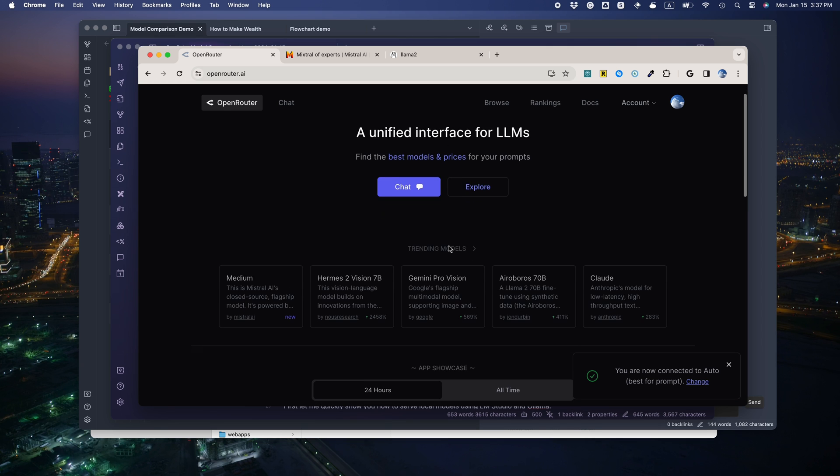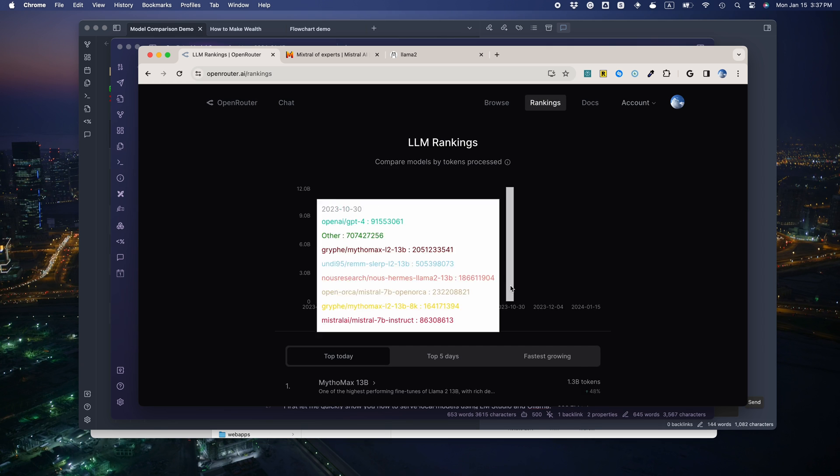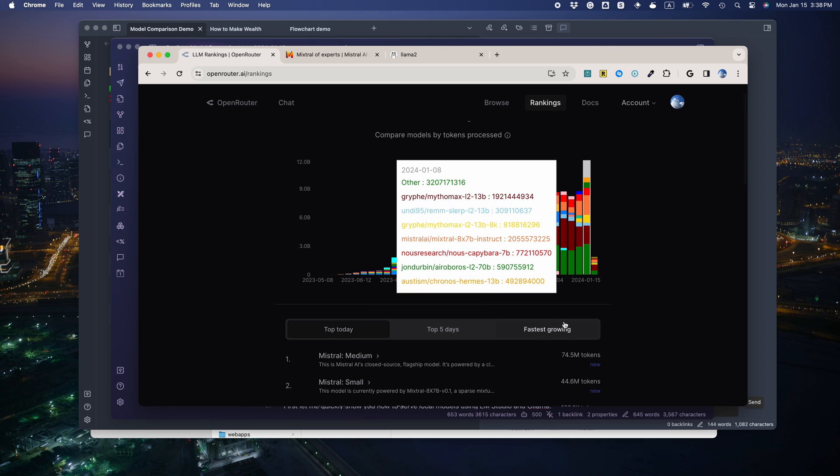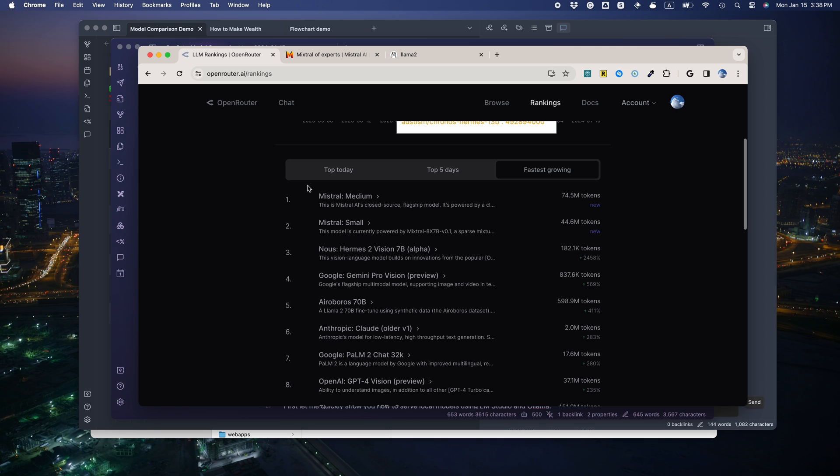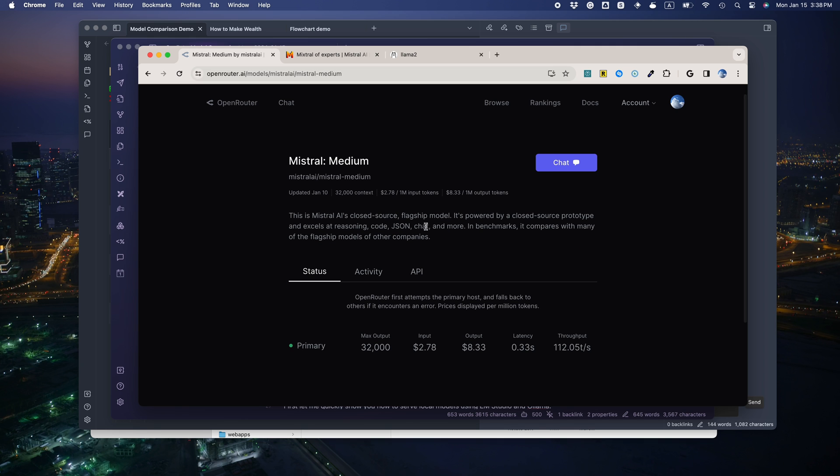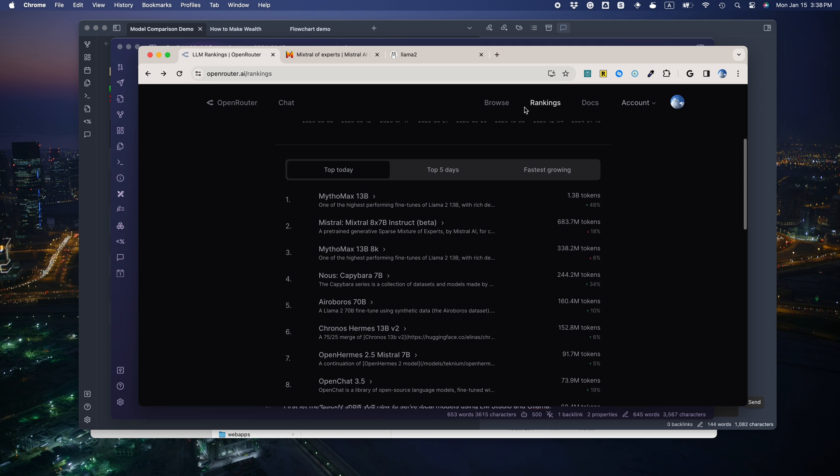OpenRouter.ai hosts some of the best open-source models at the moment, such as Mistral.ai's new models. Check out their websites for all the good stuff they have. For example, they even have Mistral Medium. It's closed-source, and the official Mistral.ai website has a waitlist, but you can already use it here.